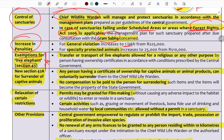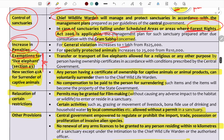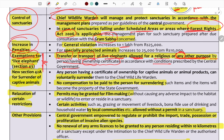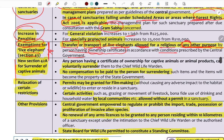An important provision under Section 43 of the 2022 Act concerns life elephants. The transfer or transport of live elephants is allowed for religious or any other purpose by persons holding an ownership certificate. The ownership certificate must be obtained, and the holder must comply with conditions prescribed by the central government.